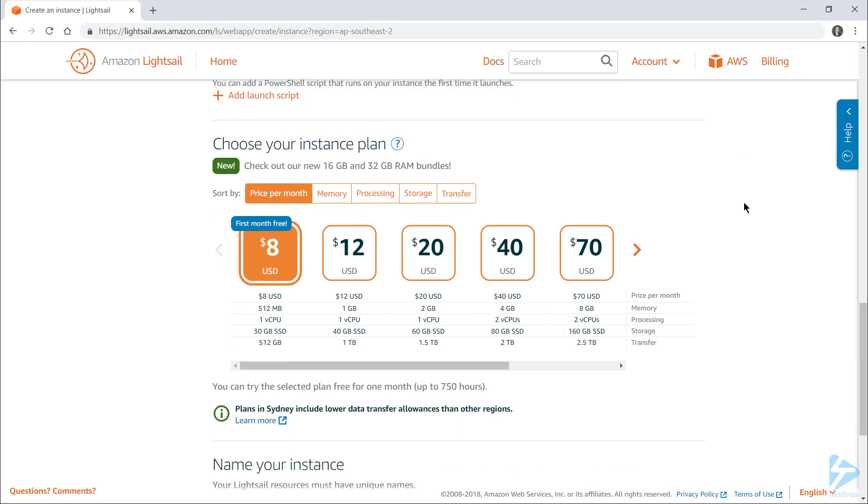By default these plans are organized by price, the lowest first, and note that the first month is free. However, if you know that the application you'll be deploying is memory hungry and that's your most important metric,